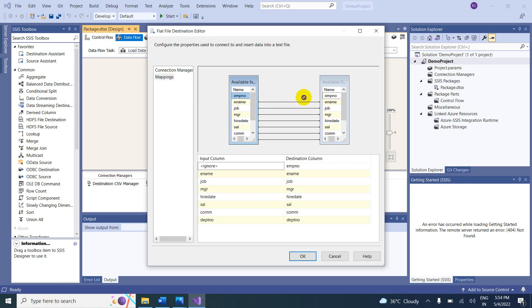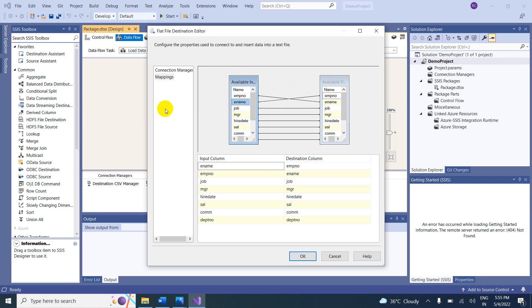In the source file it is employee number, but in the destination file it should come under employee name — that is the scenario. Just drag and drop. In the source file it is employee name, and in the destination file I want that data in employee number — reverse. Just drag and drop. Mapping is done.